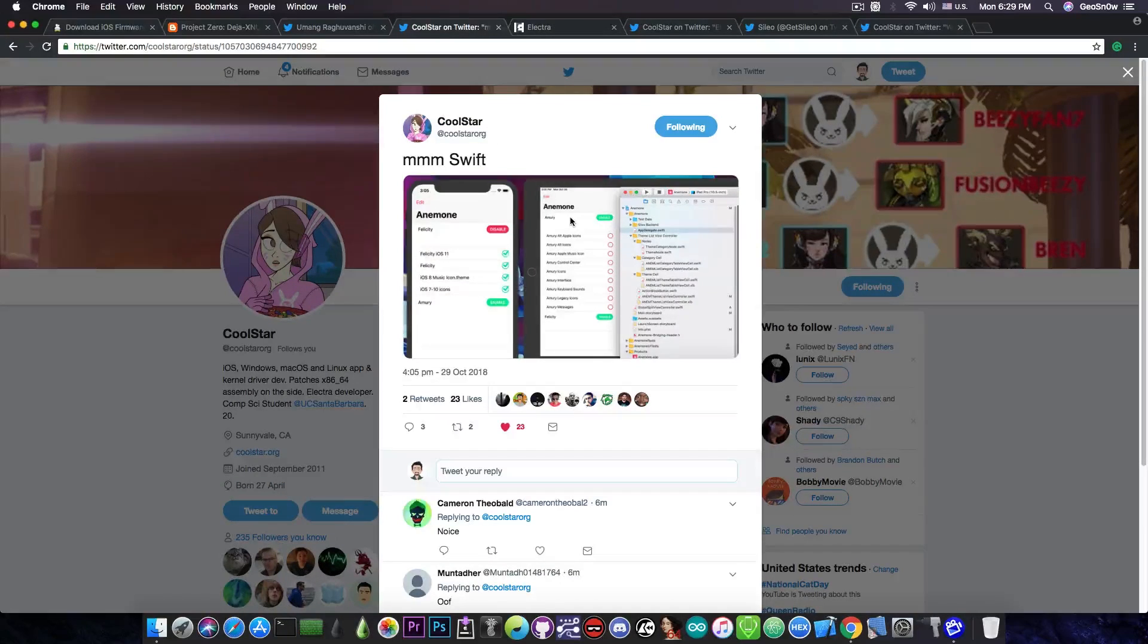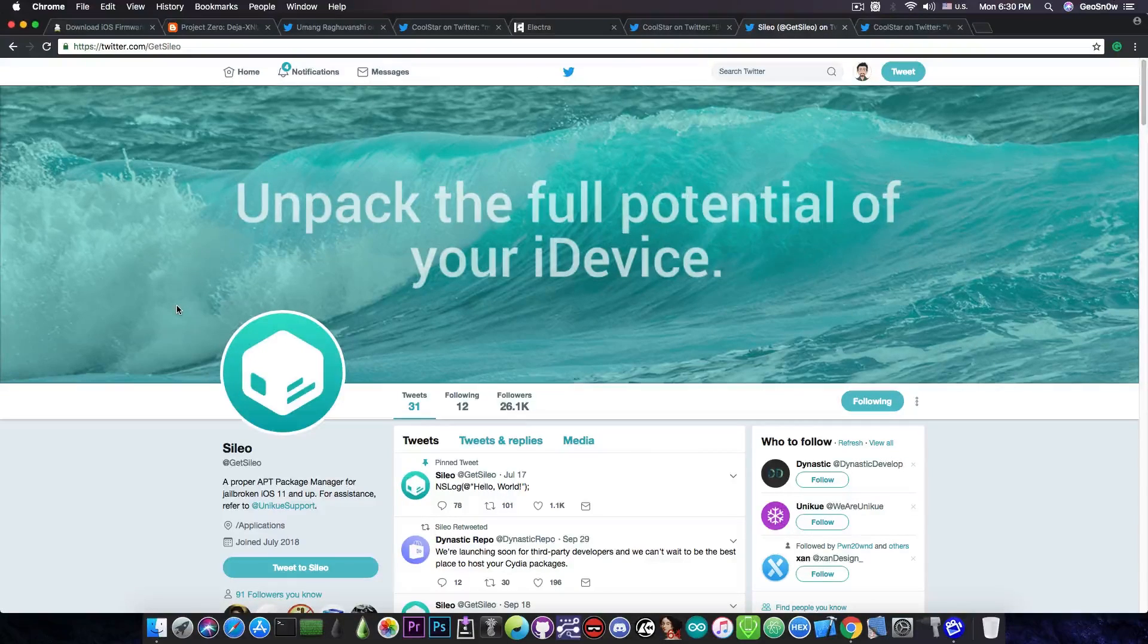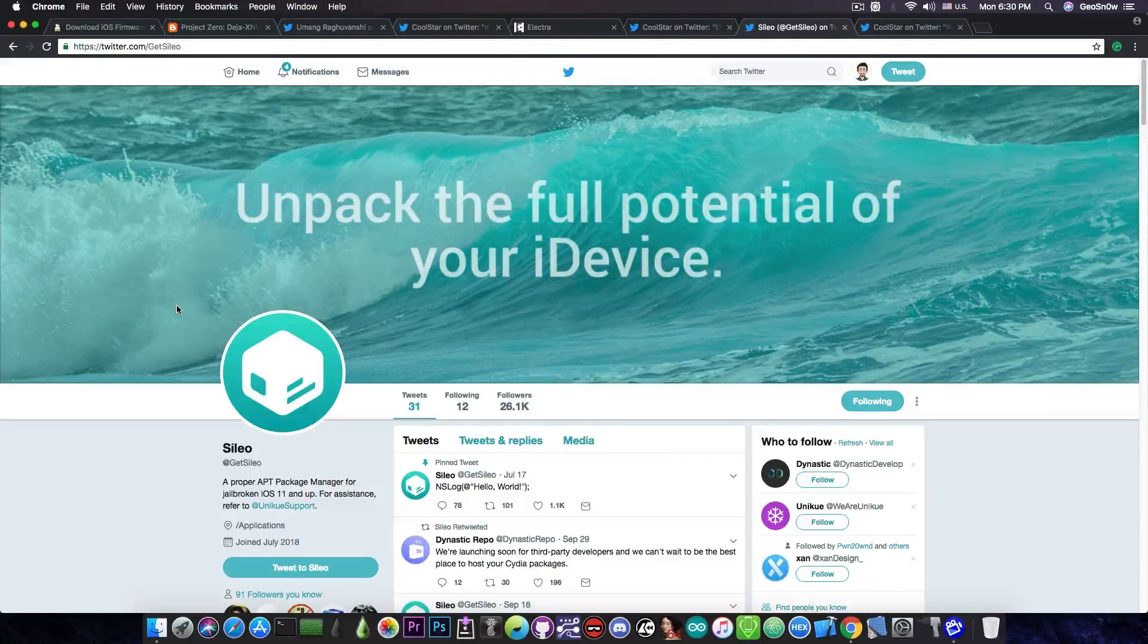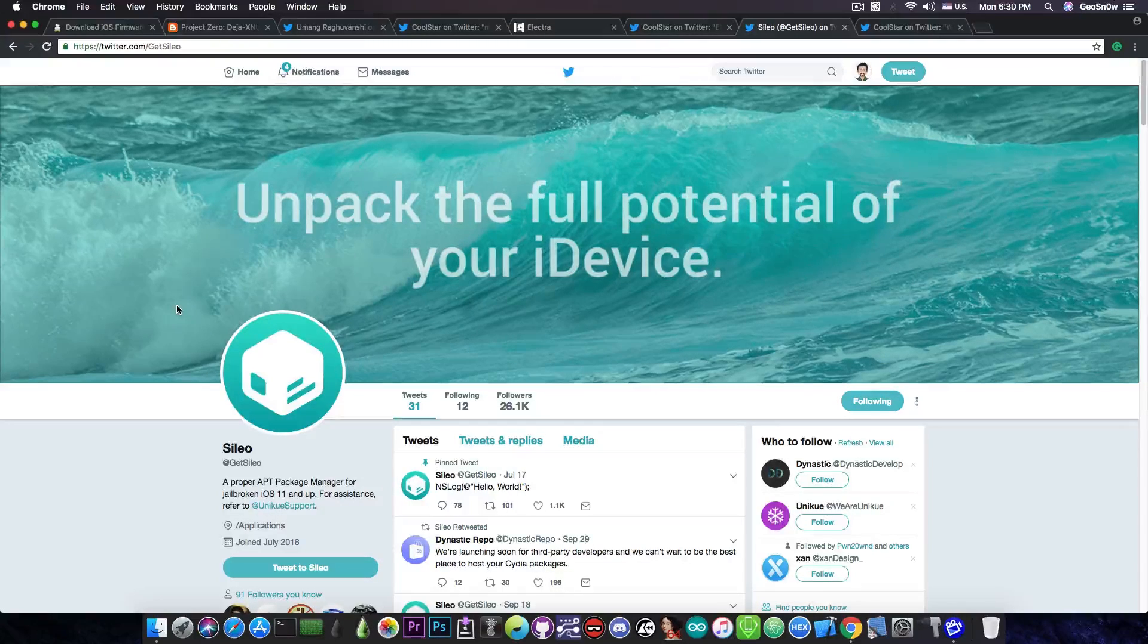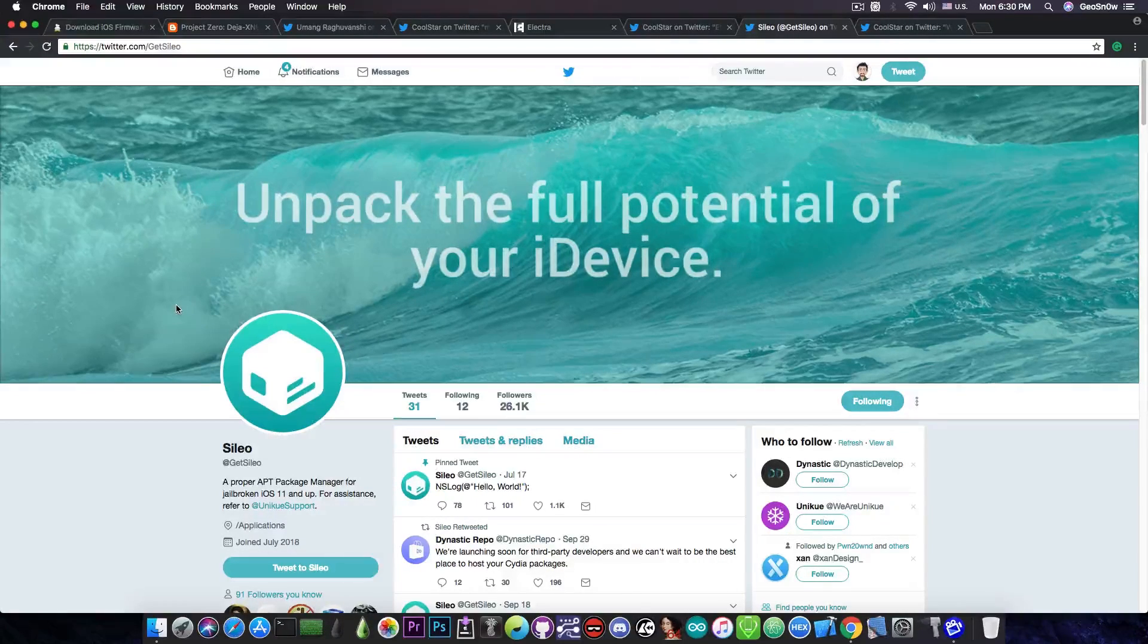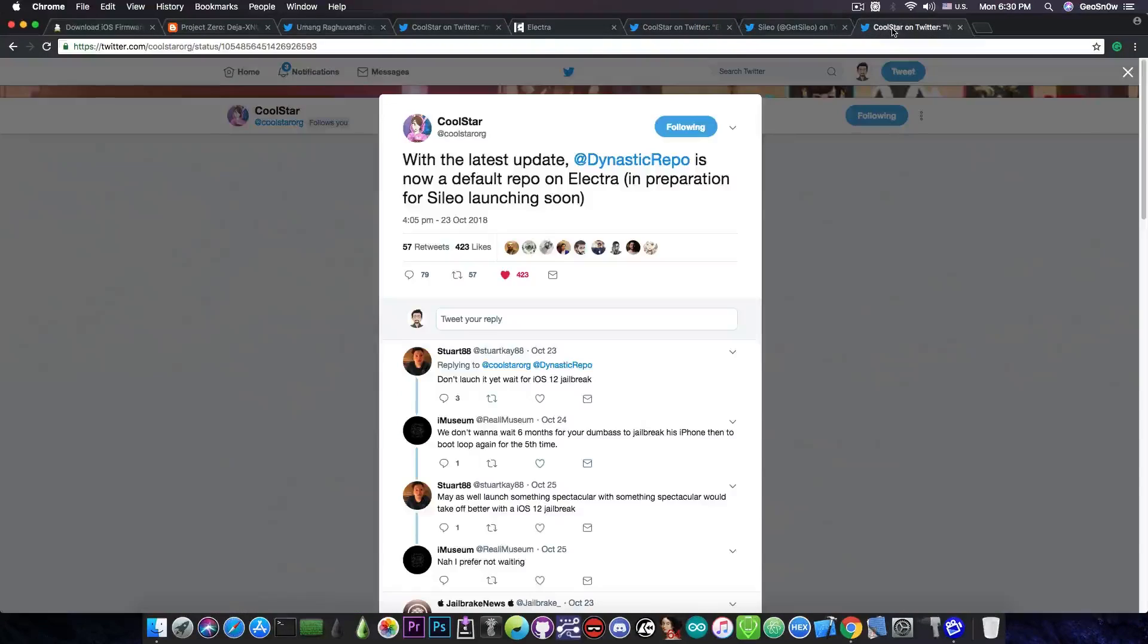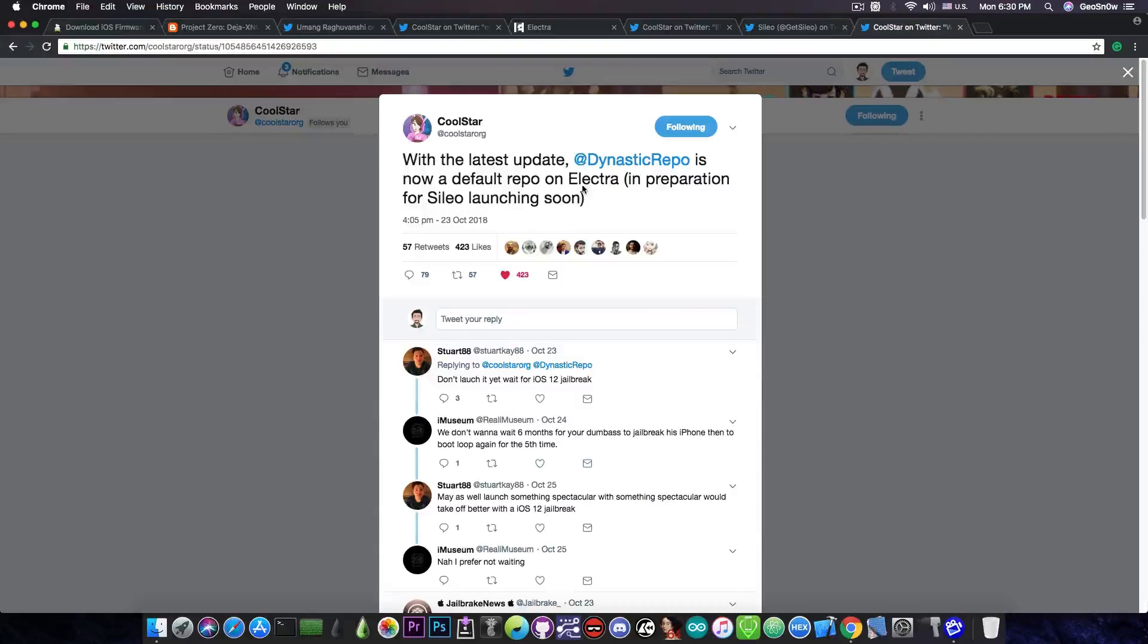Now the last thing I would like to tackle in this video is Sileo. If you remember this was supposed to be a Cydia alternative and while it's still coming, it's still actively being developed, it hasn't been released yet and the work started back on July 17. So yeah it takes quite a while for them to develop it for some reason. However Coolstar posted this back on October 23. He said quote 'with the latest update the dynastic repo is now a default repo on Electra in preparation for Sileo launching soon.'